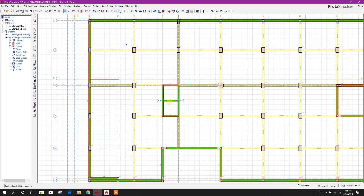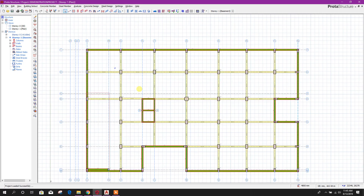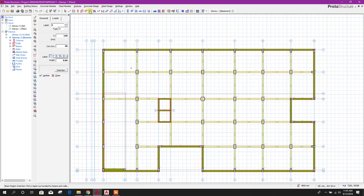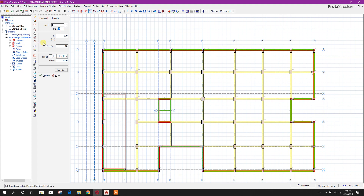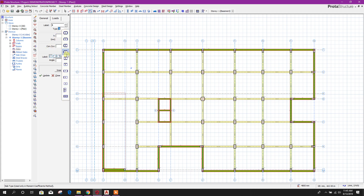Now we will go to slab. Here the label and type are different. We will use from here: slab table will set slab types automatically if we use this after finishing slab modeling, then all slab tile types will be selected automatically. So here we will not change anything. This is the slab type, like all side discontinuous or three side discontinuous.